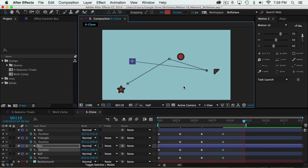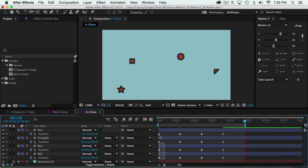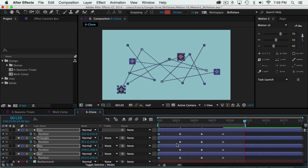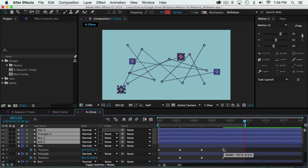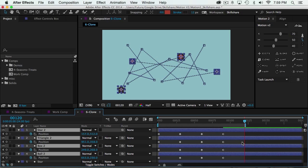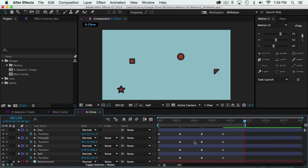Now I want to turn this animation into a loop, so I need each object to end where it started. So what I'd like to be able to do is select all these keyframes, copy them, and then paste. But if I do that, After Effects freaks out and gives us four new shape layers. Instead of copying and pasting the keyframes, it actually just copied and pasted the layer itself. So I'm going to delete those layers.